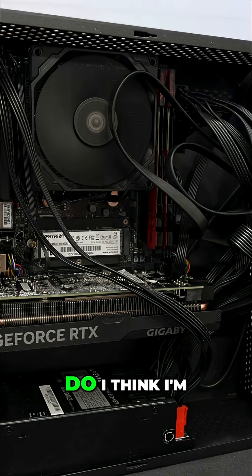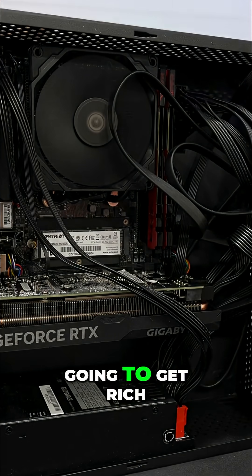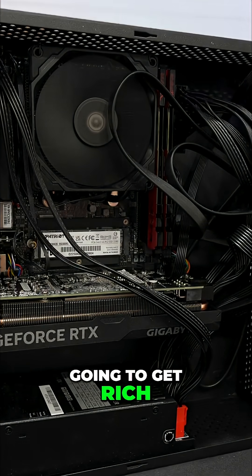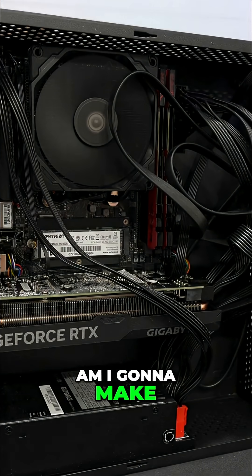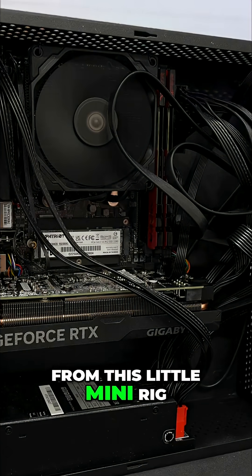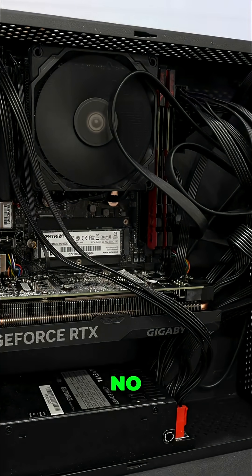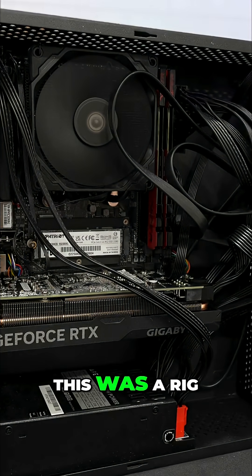Do I think I'm going to get rich from this? Am I gonna make a boatload of money from this little mini rig? No, absolutely not.